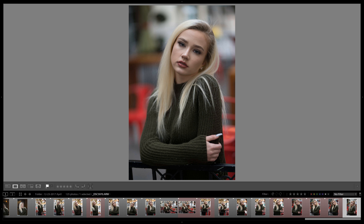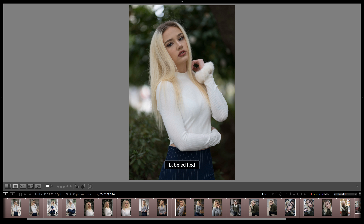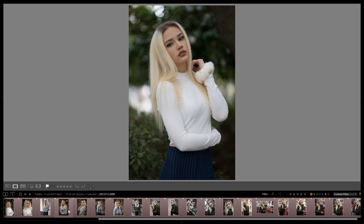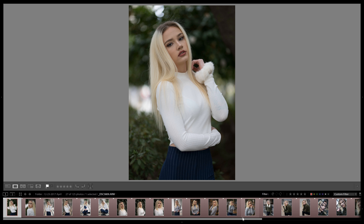Now that we have all these narrowed down, we can go to the filter bar here and check the red box. That narrows it down to only the photos that we thought maybe we want to edit. You'll see we're down to 27 photos — and that was out of 125 that we selected out of, I think, 400 or 500. So we narrowed it down from 400 or 500 to 27.